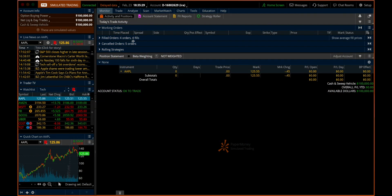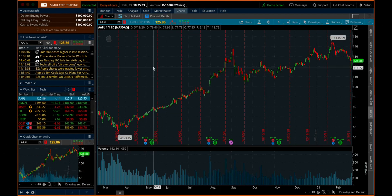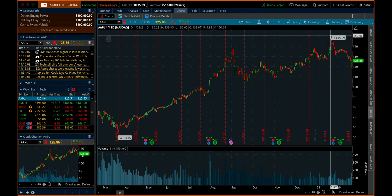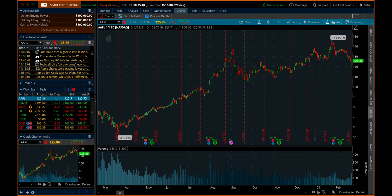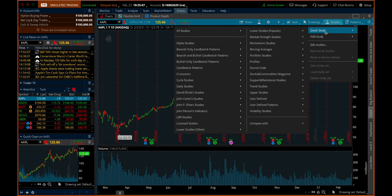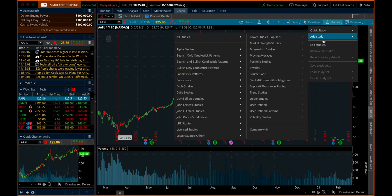So load up your software and head on over to the Charts tab here at the top. Once you've got a chart up of the stock you want to look at, head on up to the right hand corner and you're going to find this little flask symbol with Studies next to it. Click here, and you can add a quick study or add study, but I would go to Edit Studies.